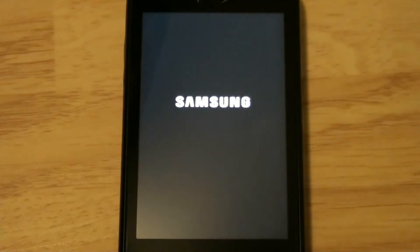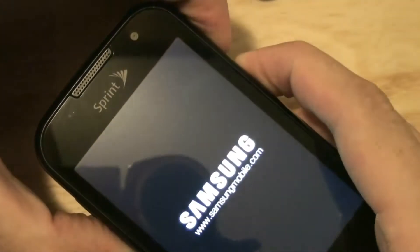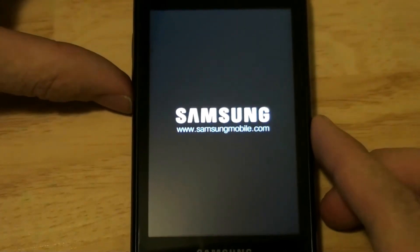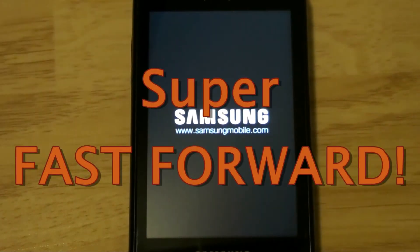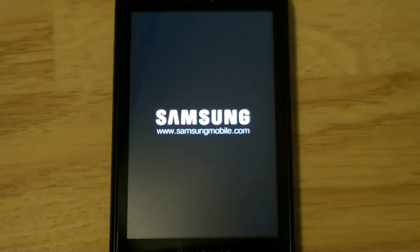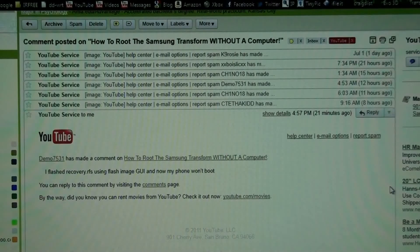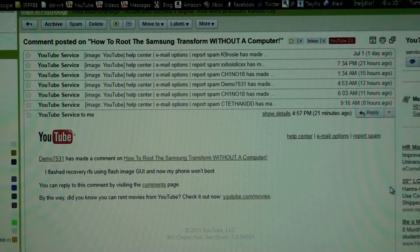That will reboot. Oh crap, it's not going to stick. Phone cannot boot up all the way. Well, there's a failure — it won't boot. This person commented saying they flashed the recovery.rfs using Flash Image and now their phone won't boot. Well, neither will mine, so I've got to see what I can do about this.